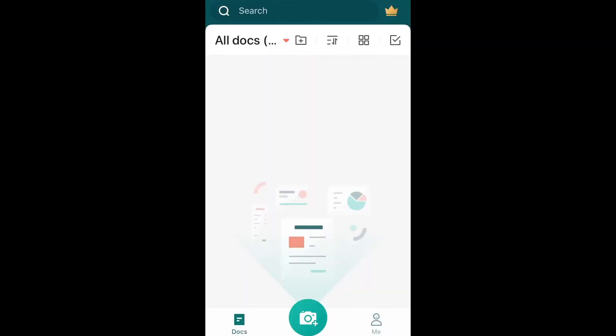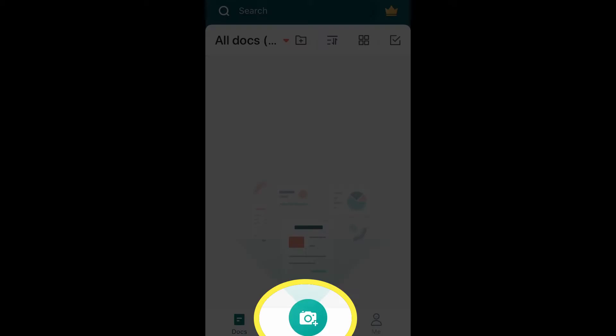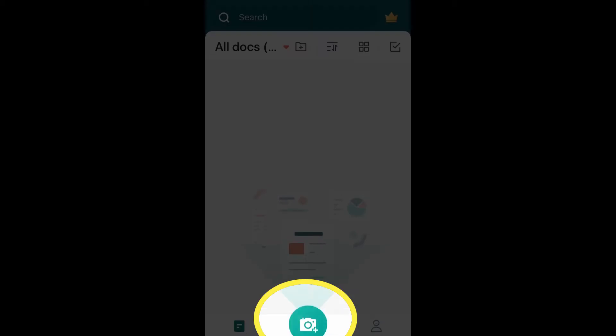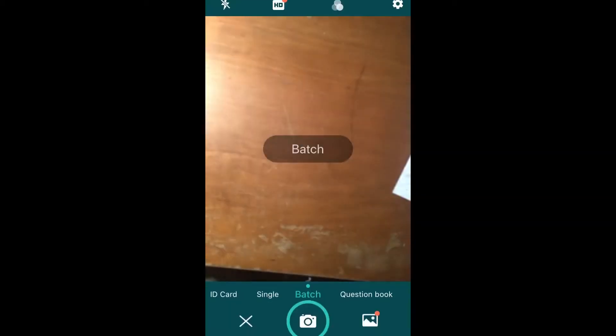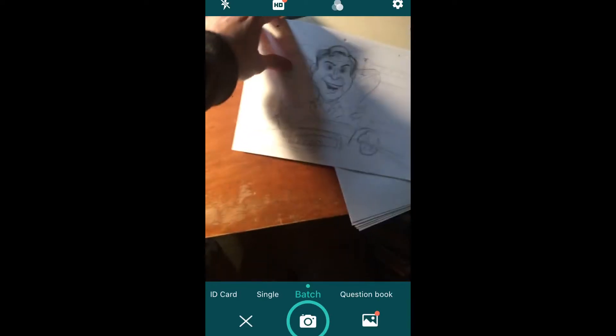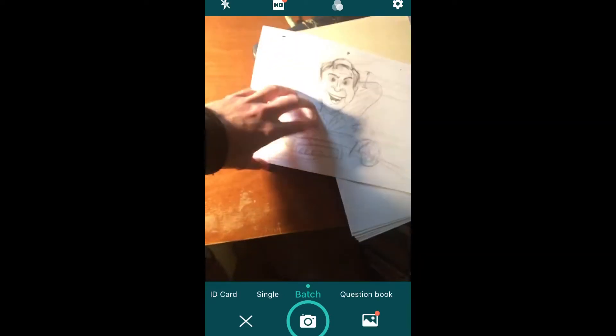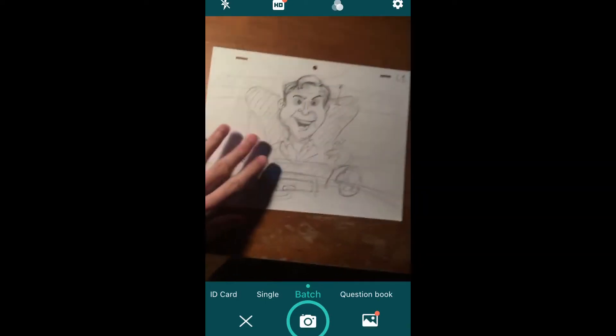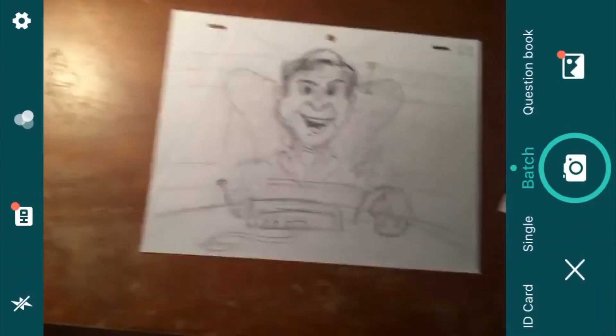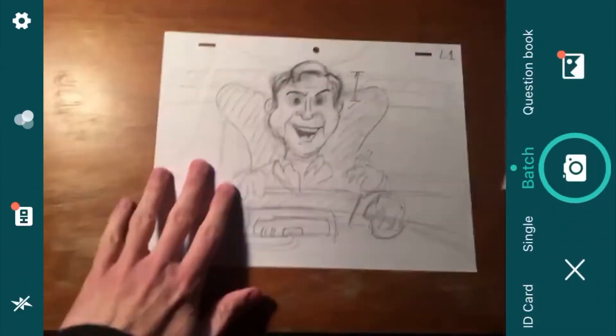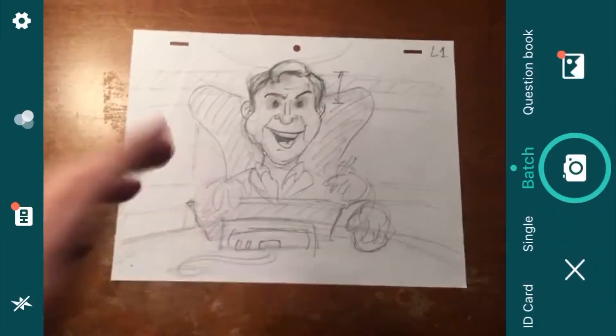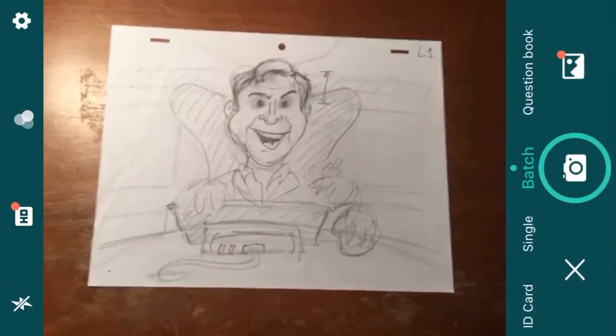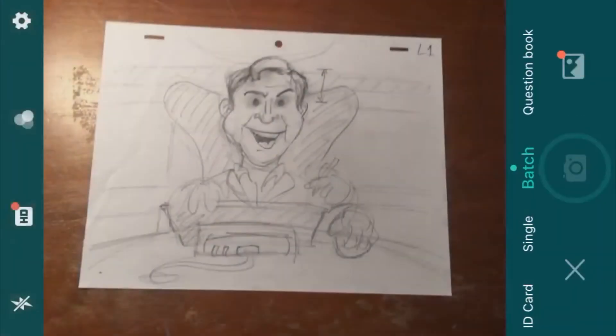So when you open the app, you'll see the button at the bottom to batch take photographs. And I have my animation drawings here. I'm going to turn it sideways so that I can get them as big as possible. And you take a picture.